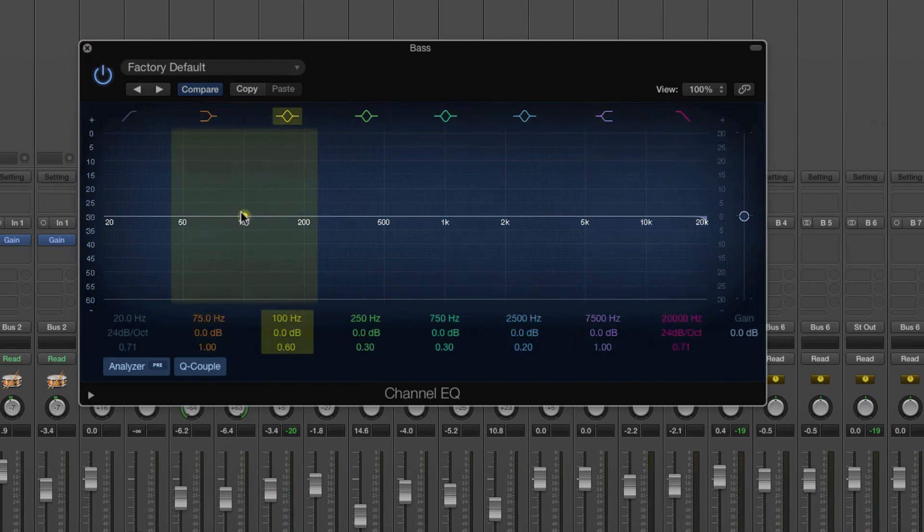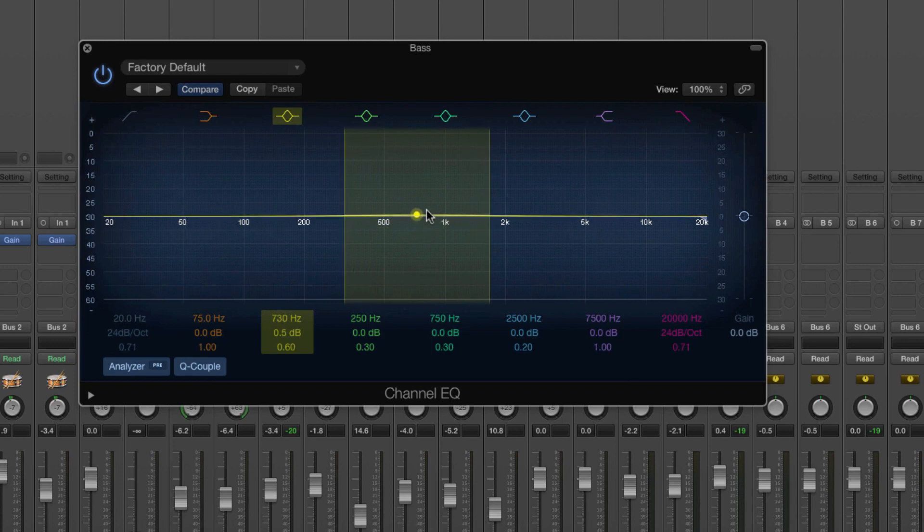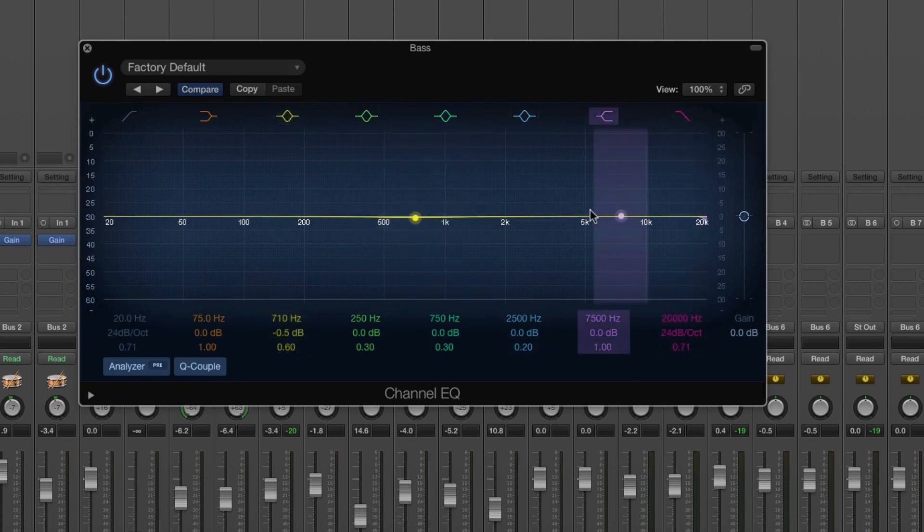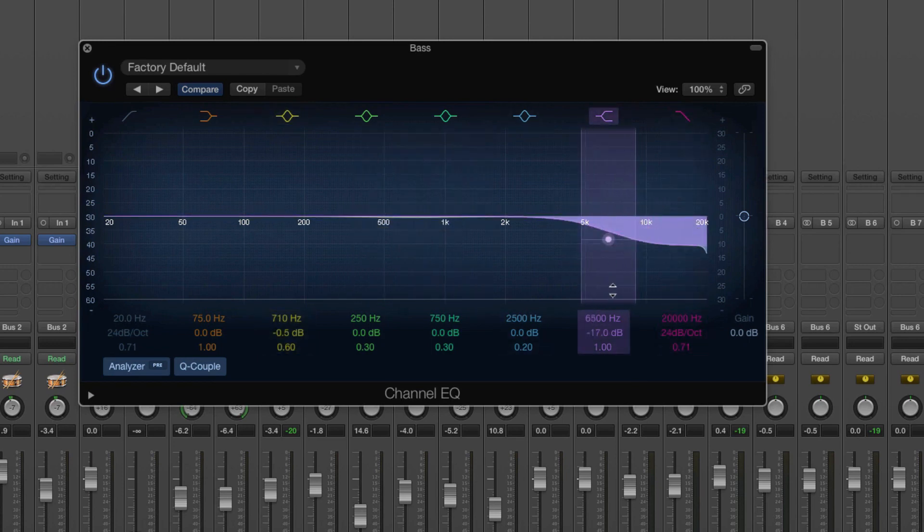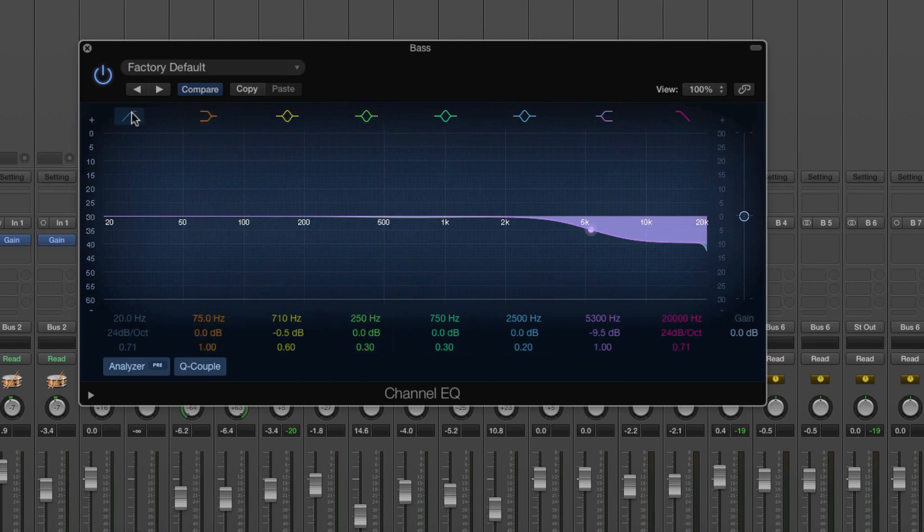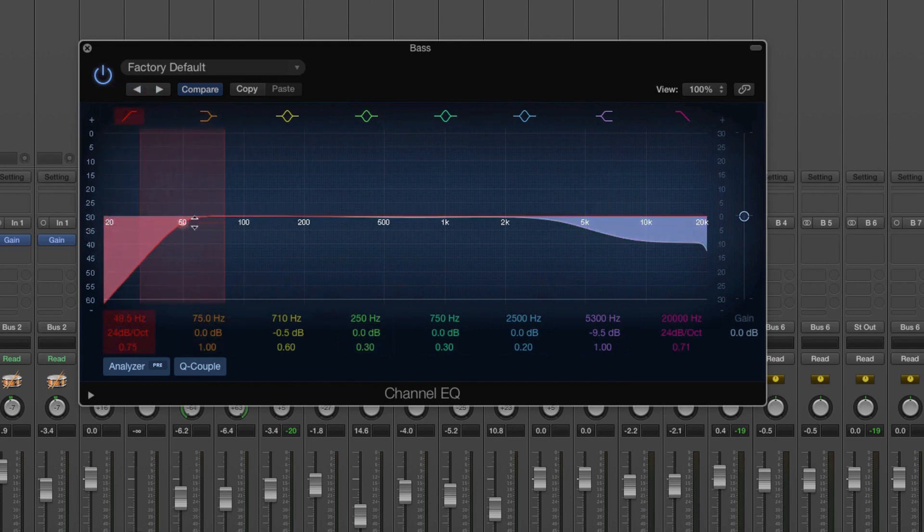So you cut and you boost using these. If you want to cut and boost everything above or below certain frequency, use the shelf. Anything that's kind of a guitar or a high pitched instrument, I recommend adding a shelf like that.